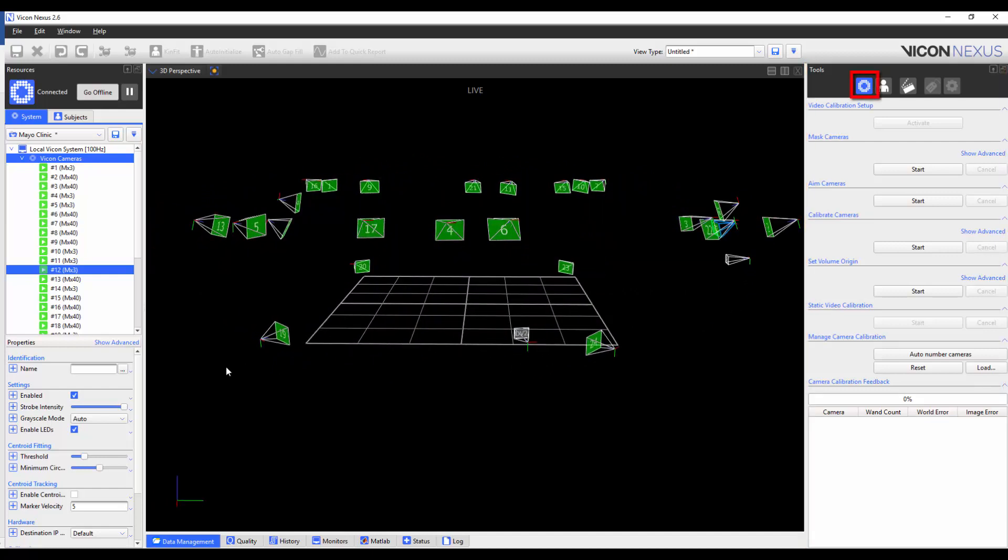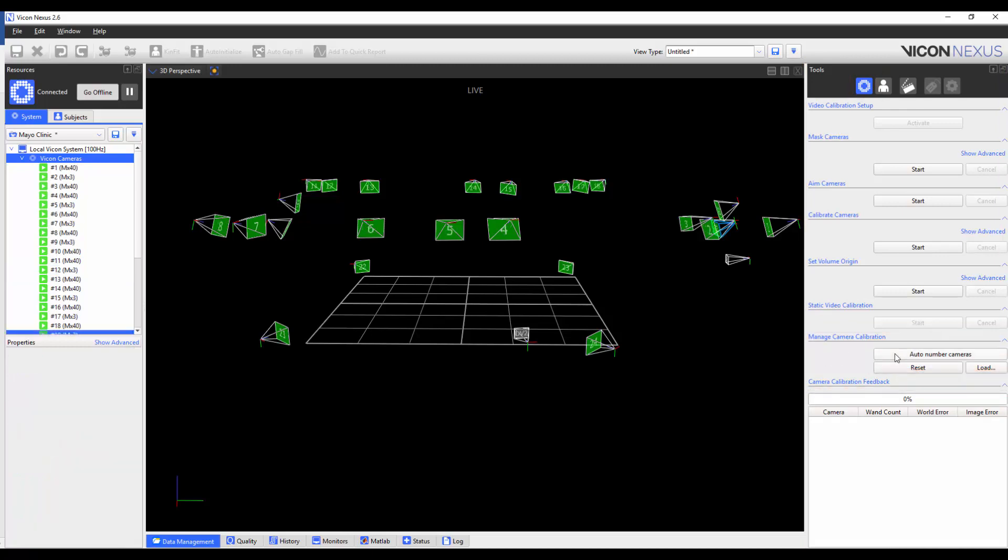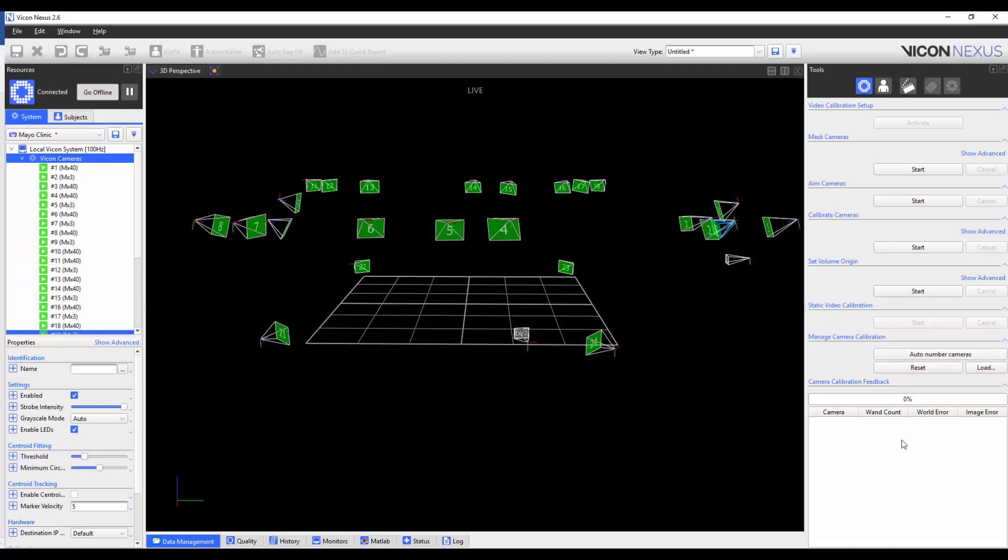In the Tools pane, System Preparation tab, under the heading Manage Camera Calibration, select AutoNumber Cameras, and you will see that the cameras are reordered accordingly.